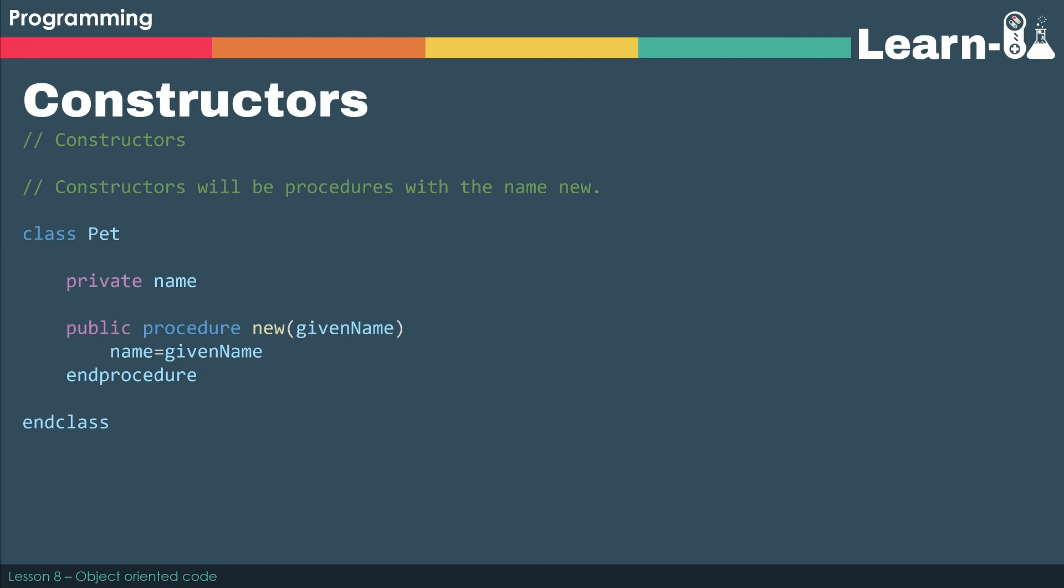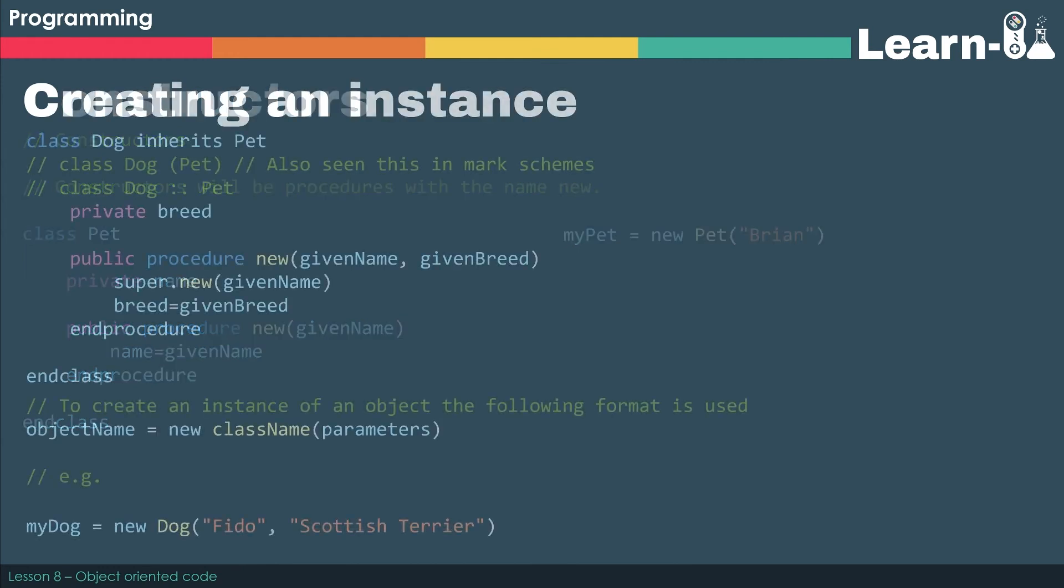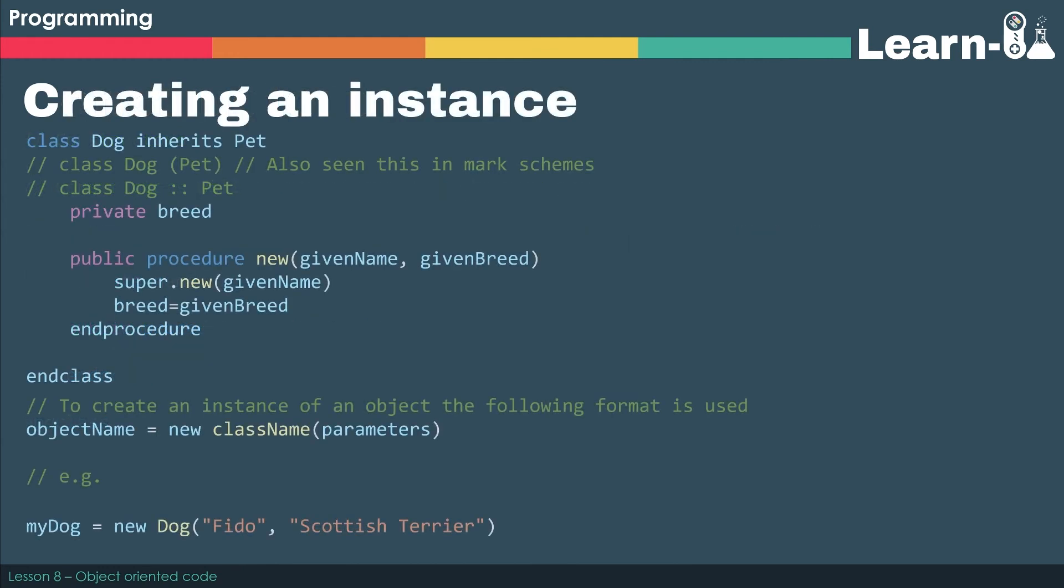In this case, we've got a pet. It's going to be given a name. Again, we've got a private name, and when we create an instance, we will assign that name, givenName, to our private attribute name. So let's have a look at an example. We've got myPet equals new Pet, and we're going to call our pet Brian.